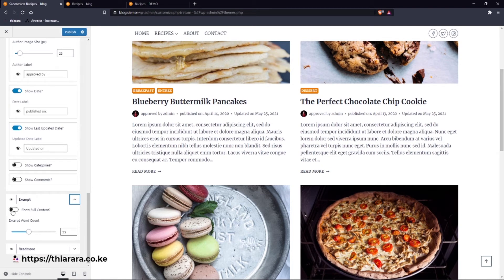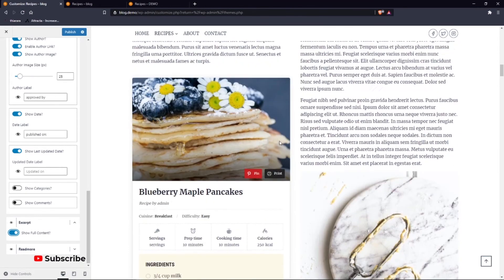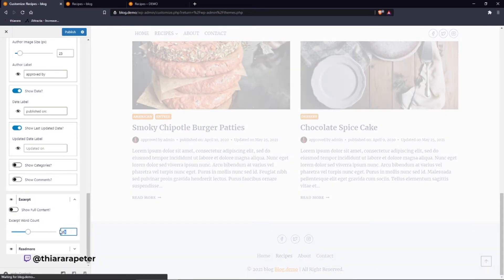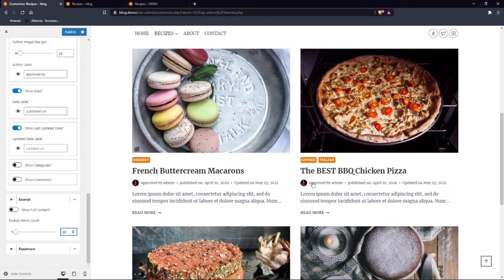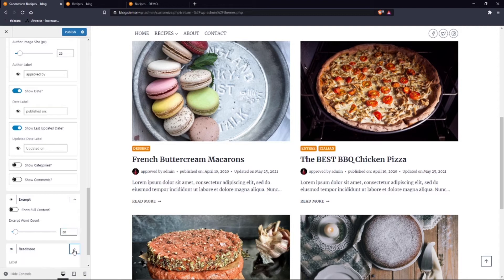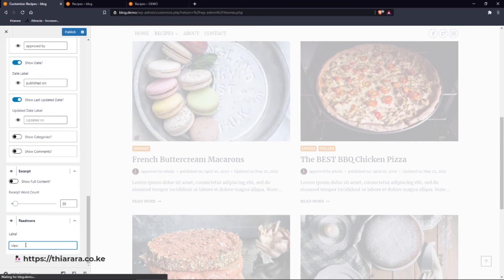Now we go to Excerpt. You can choose to show the full content, but I wouldn't suggest full content for every post on the archive page. Instead, set a word count — I'll use 20 words per post. This gives a small excerpt teaser to make someone want to open the post. For the Read More button, you can customize the label, for example changing it to 'View the Post'.